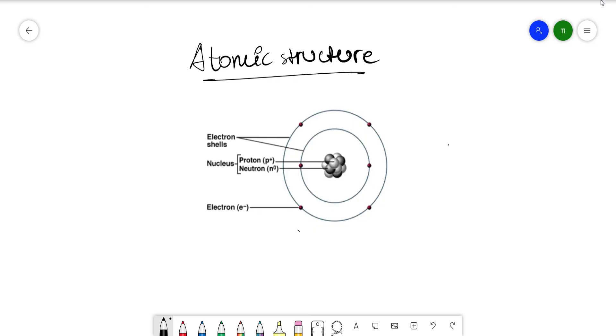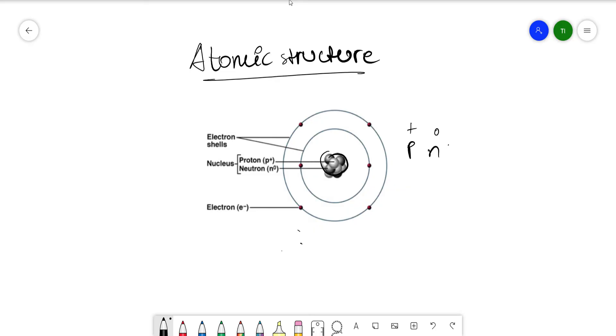So this is the atom that you've been introduced to during your IGCSE years. This model, if I'm not mistaken, is called the Bohr model, where there's a central nucleus which has majority of the mass and it has protons and neutrons. Protons are positively charged and neutrons have no charge. And this is orbited by electrons in their respective shells. This is the first shell, this is the second shell, and so on. Now, this model is for simplicity and it is used in IGCSE.